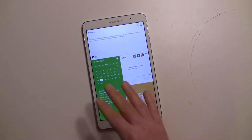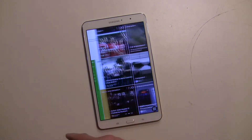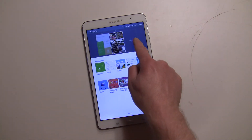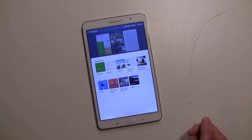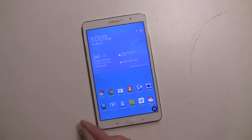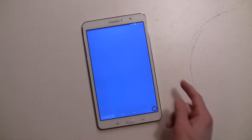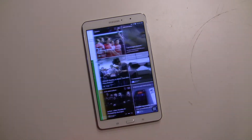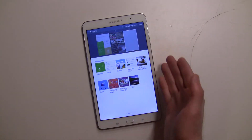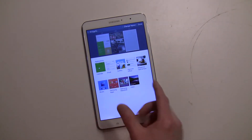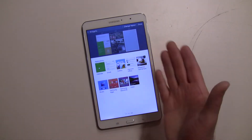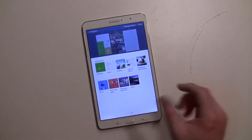You can have up to three Magazine UX pages. You pinch and add a third page. Note that in standard Android you can add a blank page, but in the Magazine UX you can't — you have to add content to it right away.